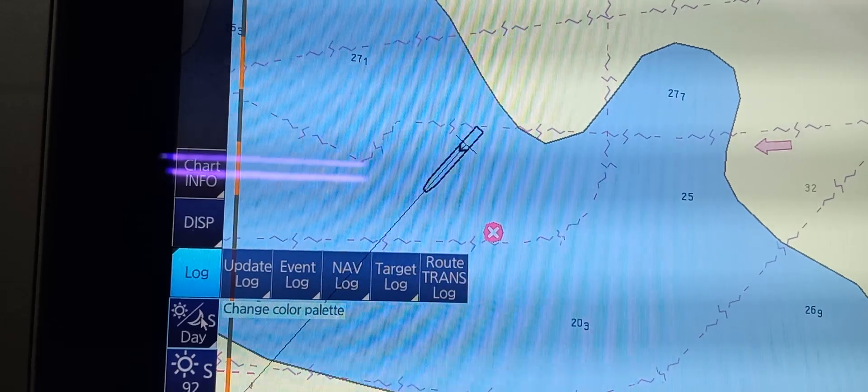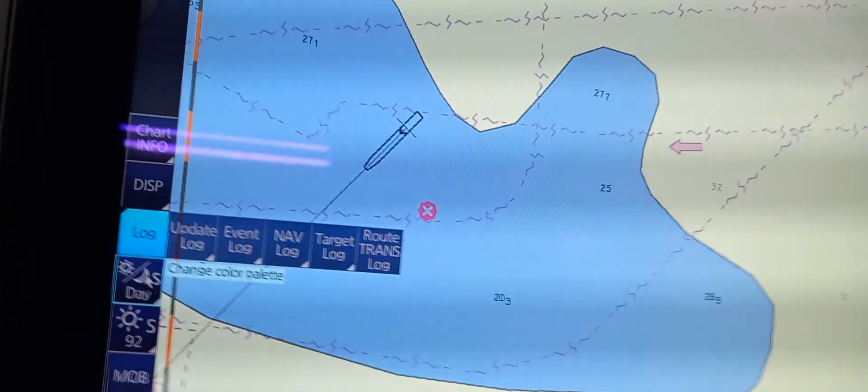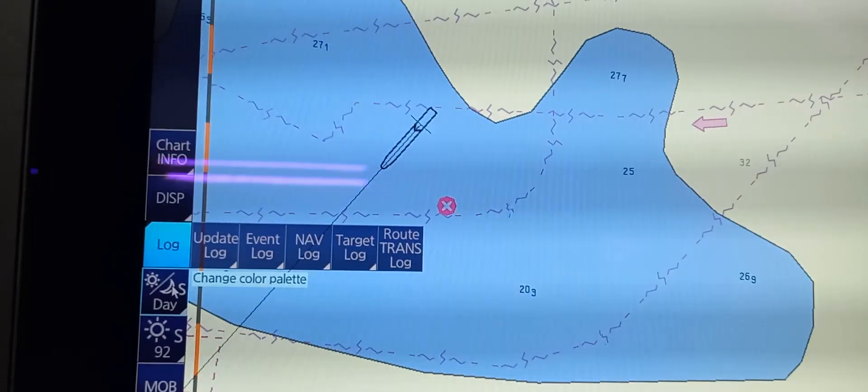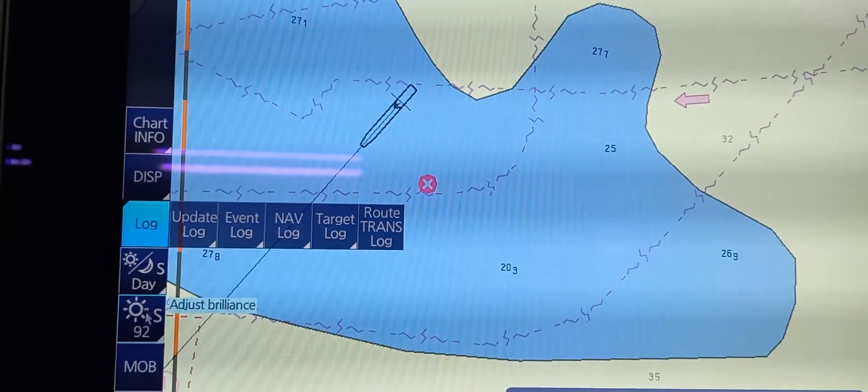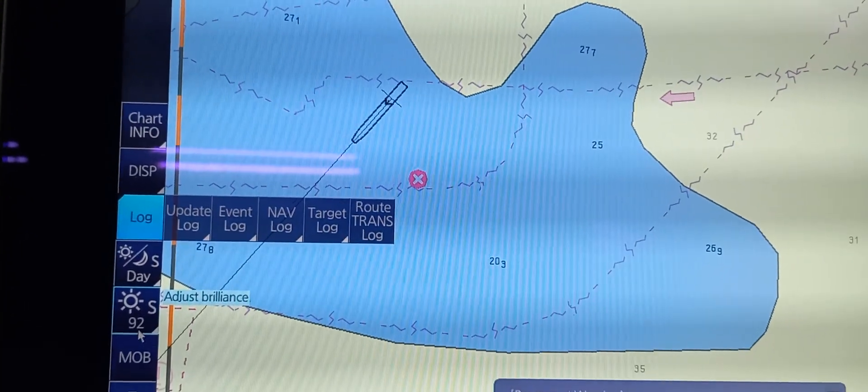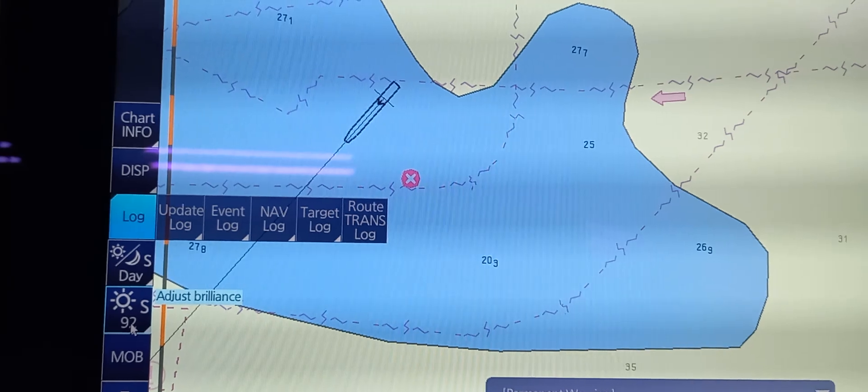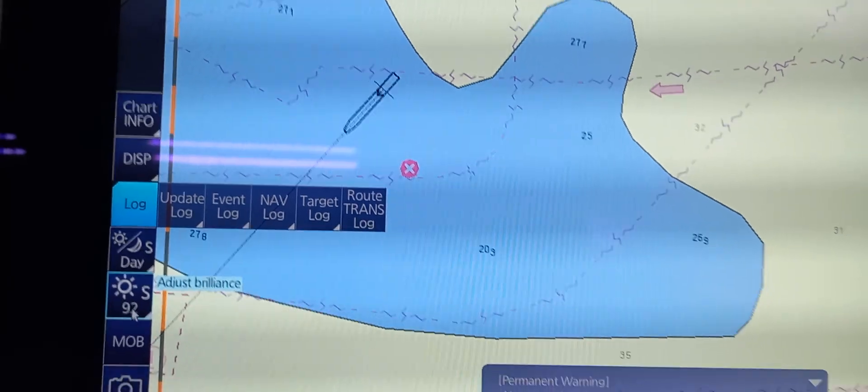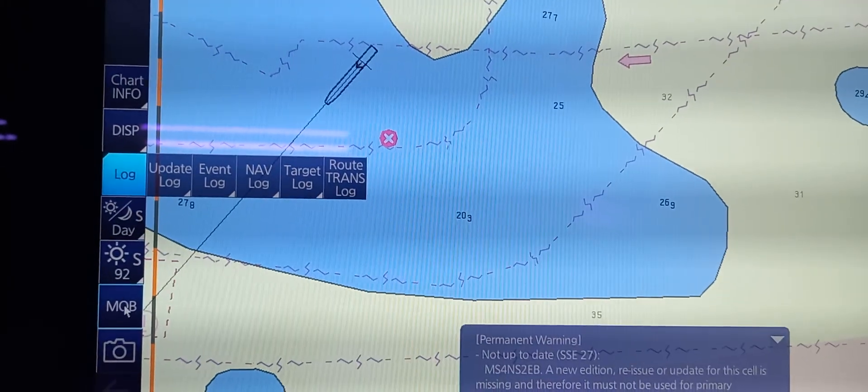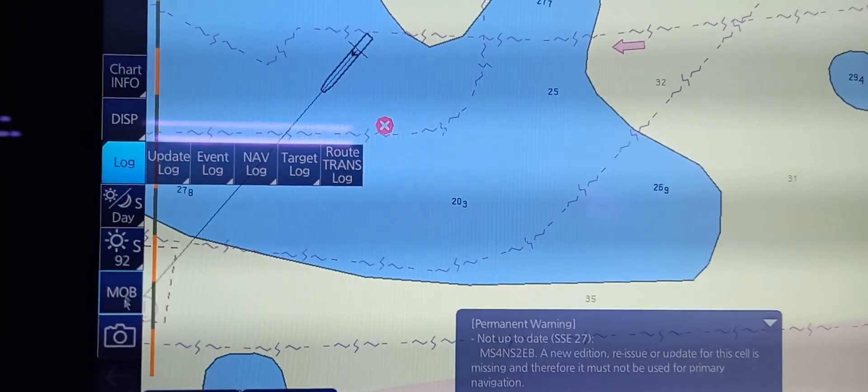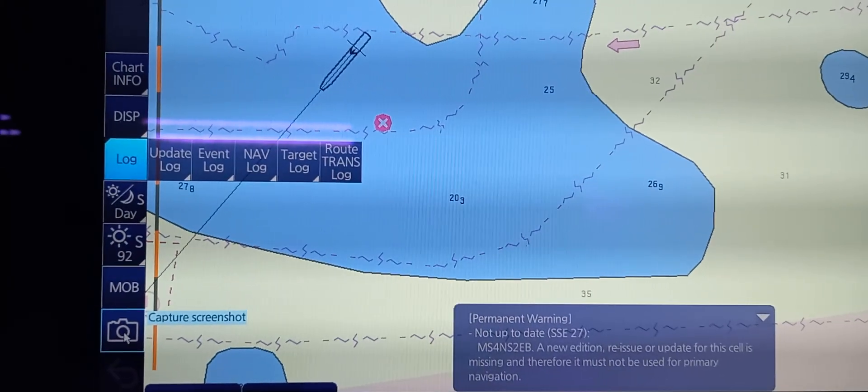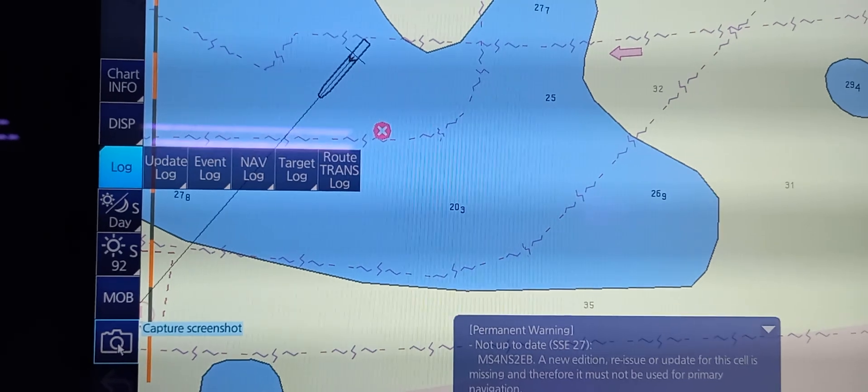We also have a Mode for Night and Day. Adjust Brilliance. We have Adjust Brilliance. MOB Man Overboard and a Captured Screenshot.